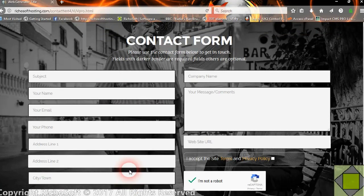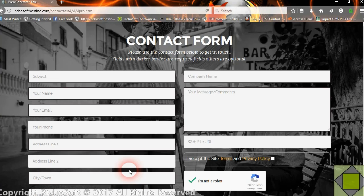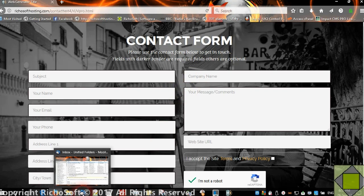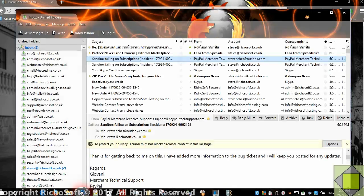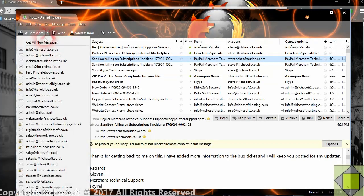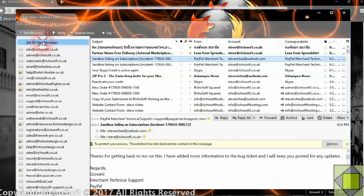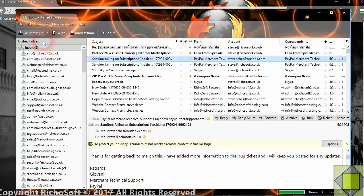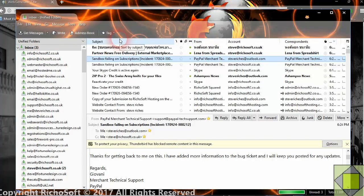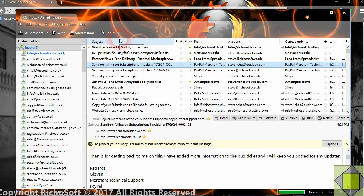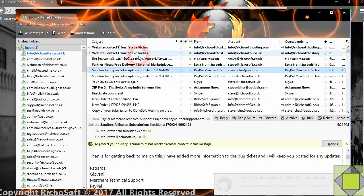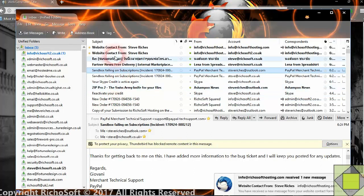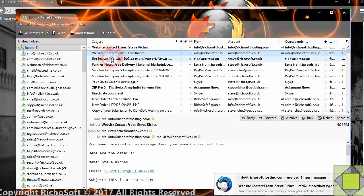Now if you remember we asked it to be sent to two different email addresses and we also asked it to send a copy to the submitter of the form. So we'll have a look now and we'll see if messages have arrived.